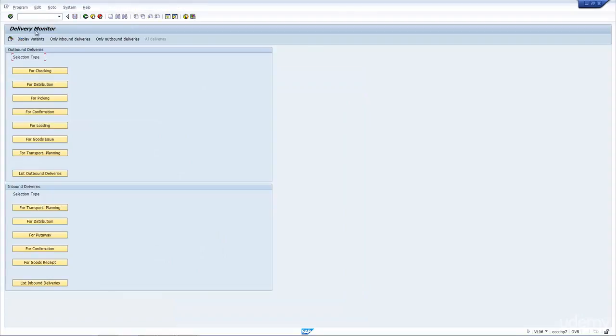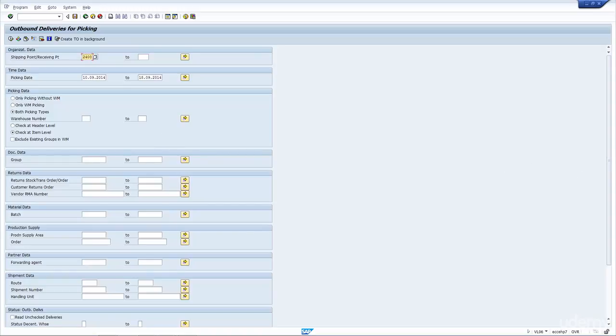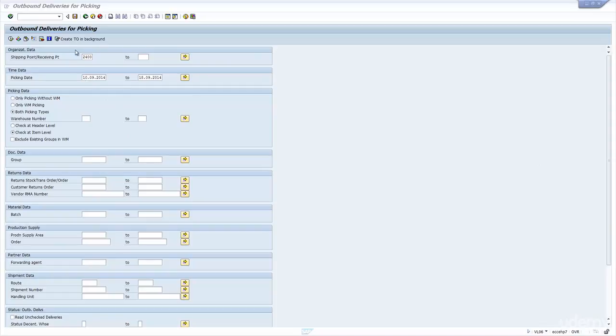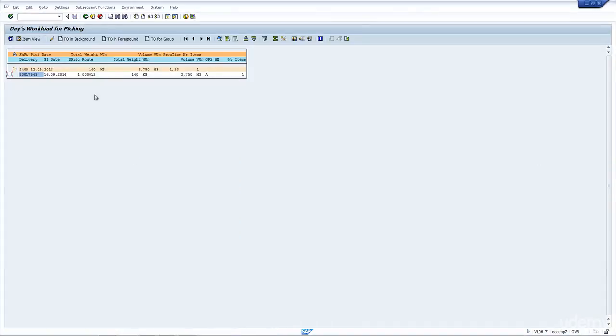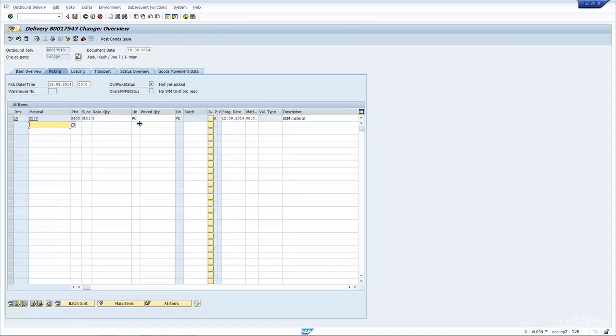You can also do the picking via VL06. As you can see here, there's a picking option. And if I put in the quantity, and I execute, as you can see now, if I execute here, it then selects the same delivery. If I highlight it here, and click on the change icon, the pencil icon here, it will go to the delivery.